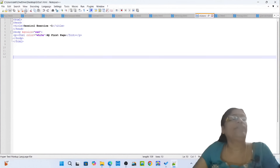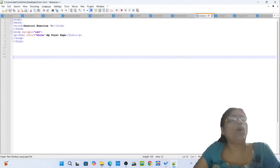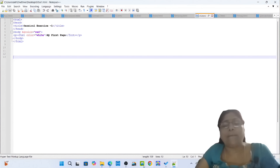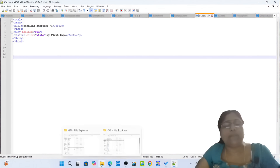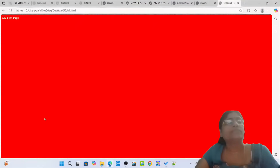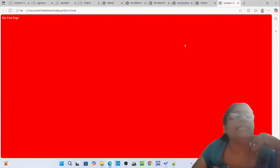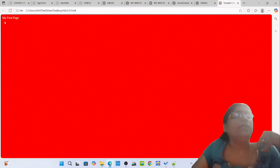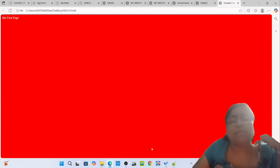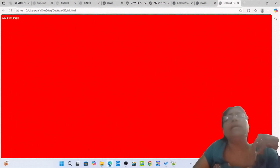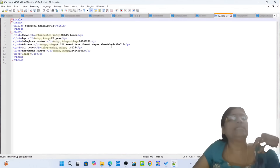n1.html: opening tag HTML, opening tag head, opening tag title: Session 1 Exercise 1. Closing tag title, closing tag head. Opening tag body bg color red. Opening tag P, font color white: My First Page. Closing tag font, closing tag P, closing tag body, closing tag HTML. Simply open n1.html. You can see the beautiful red background web page with the text 'My First Page'.